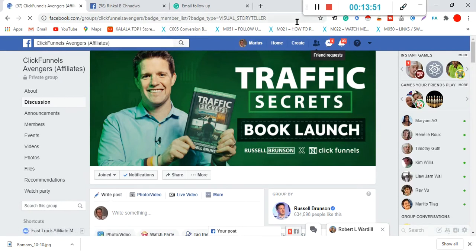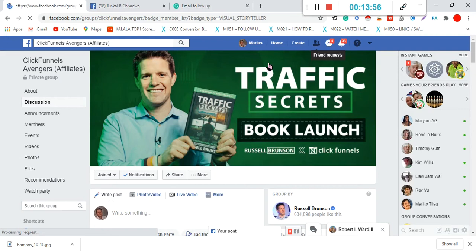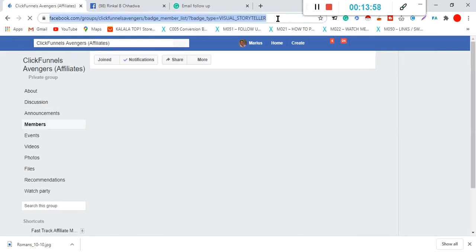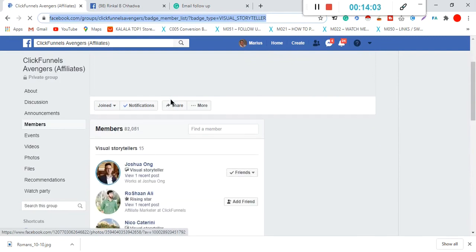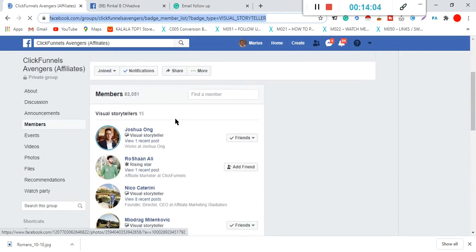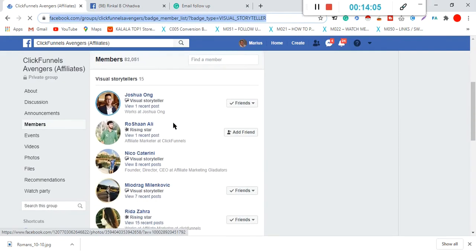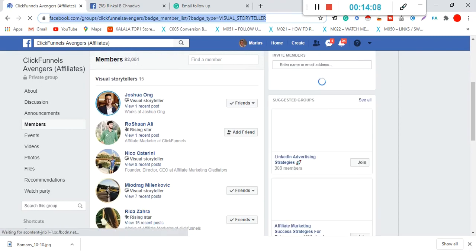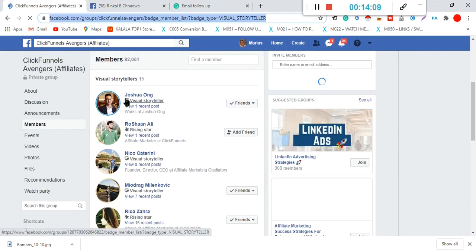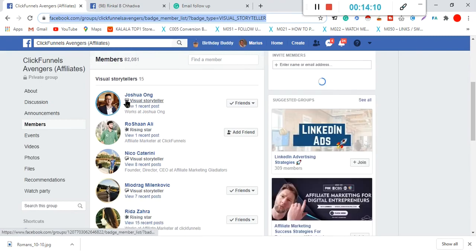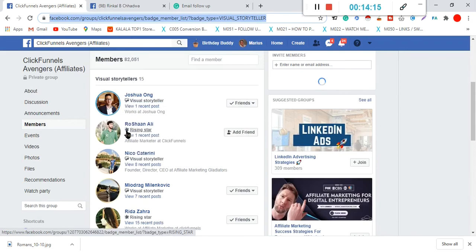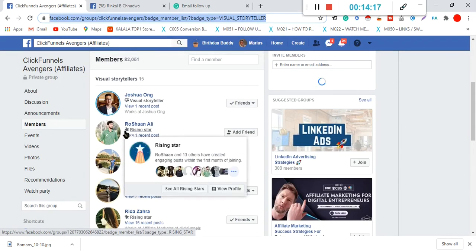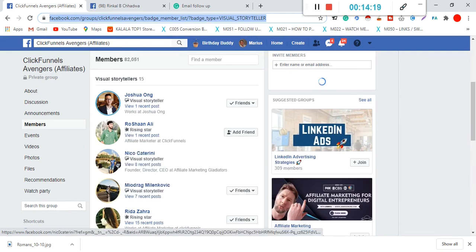And it will find all the visual storytellers. Now, visual storytellers are people that tell the best stories. There we go, and you will see these are all the people. You see this little badge next to the person means they are a visual storyteller. This here is a rising star, means they are posting quite often in the group. Another visual storyteller.